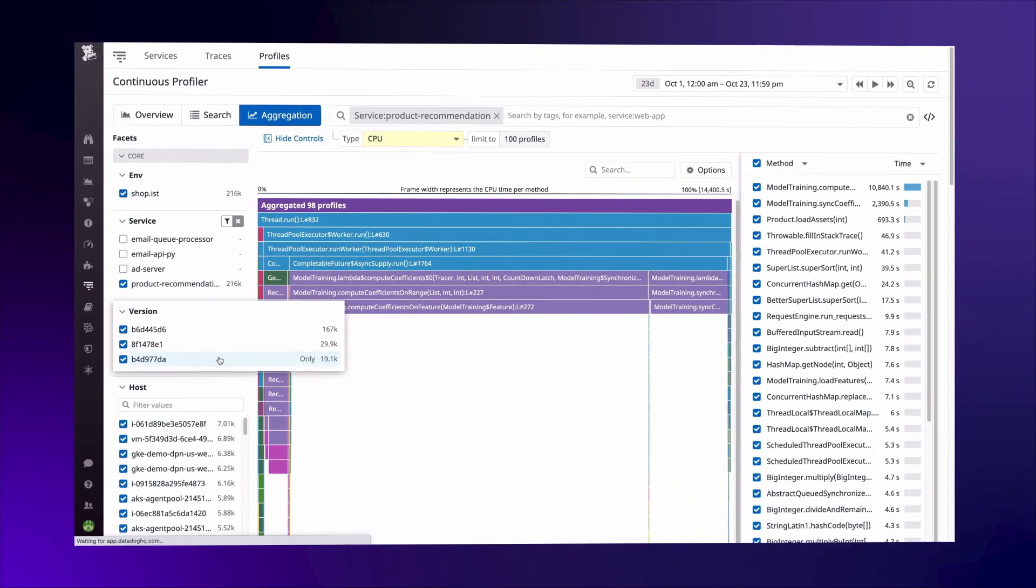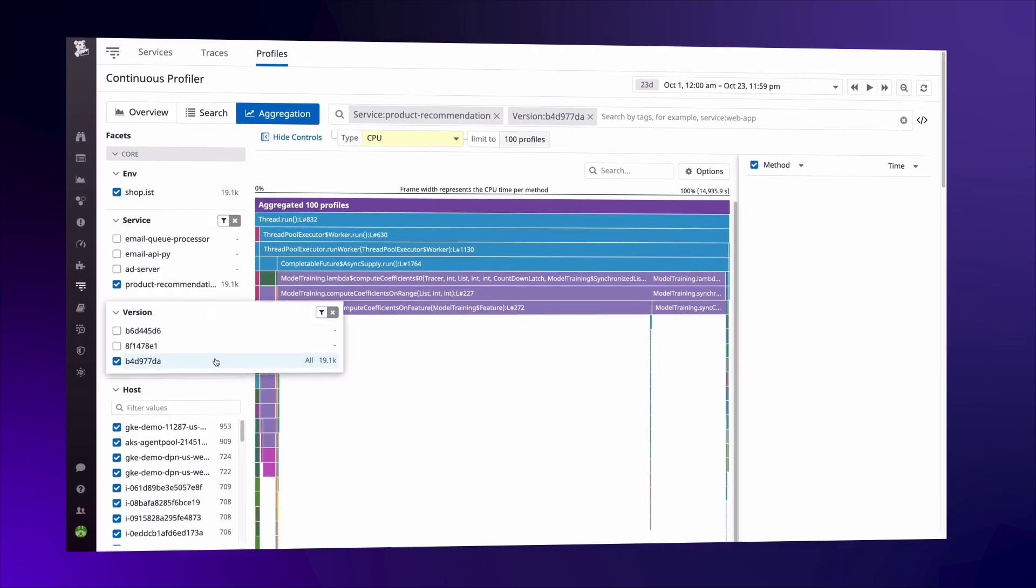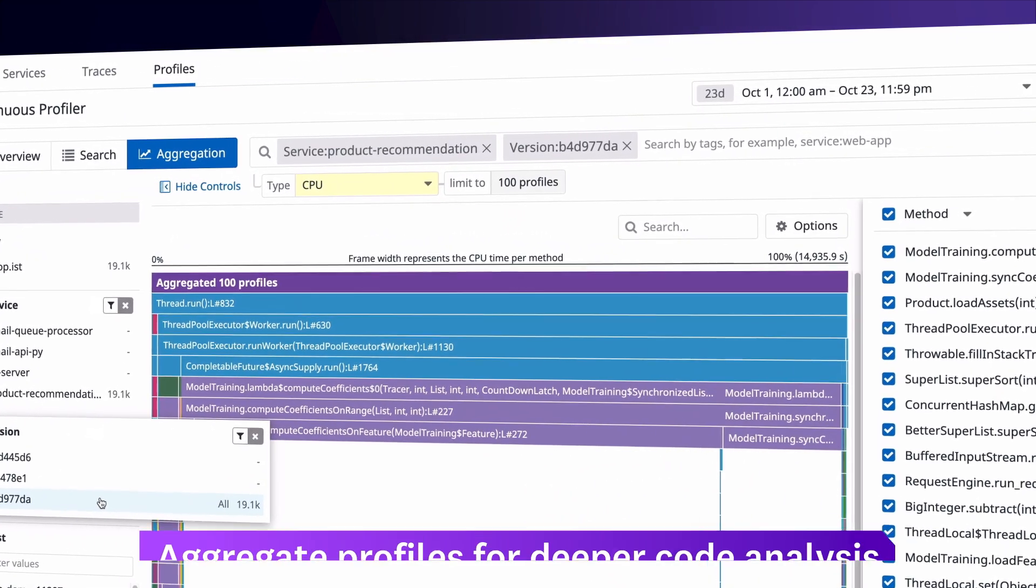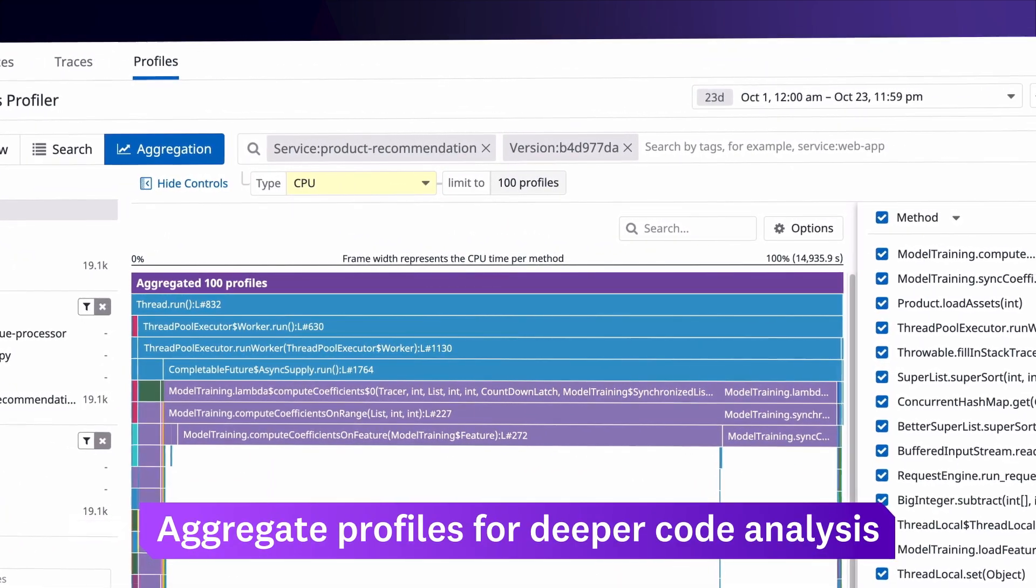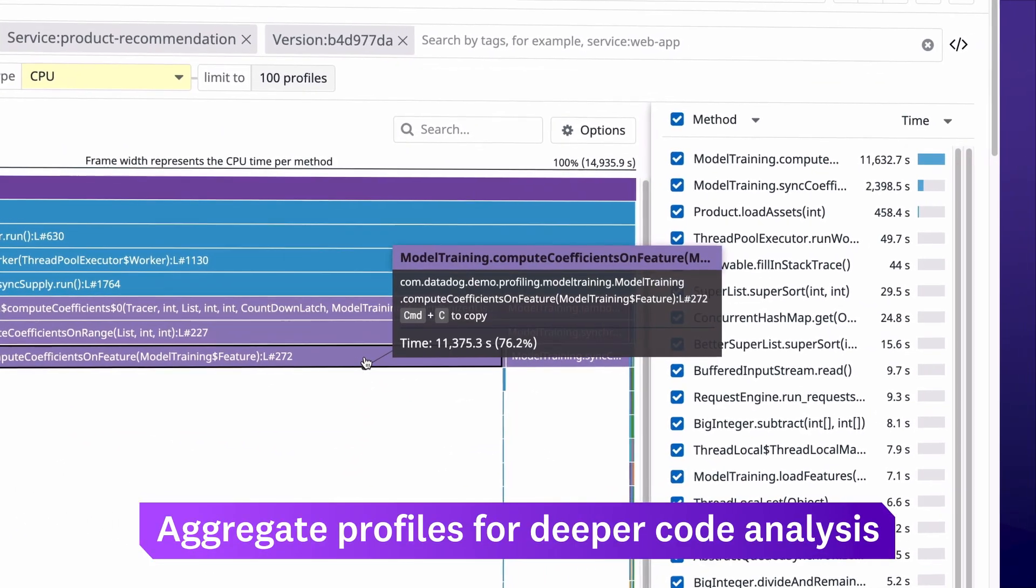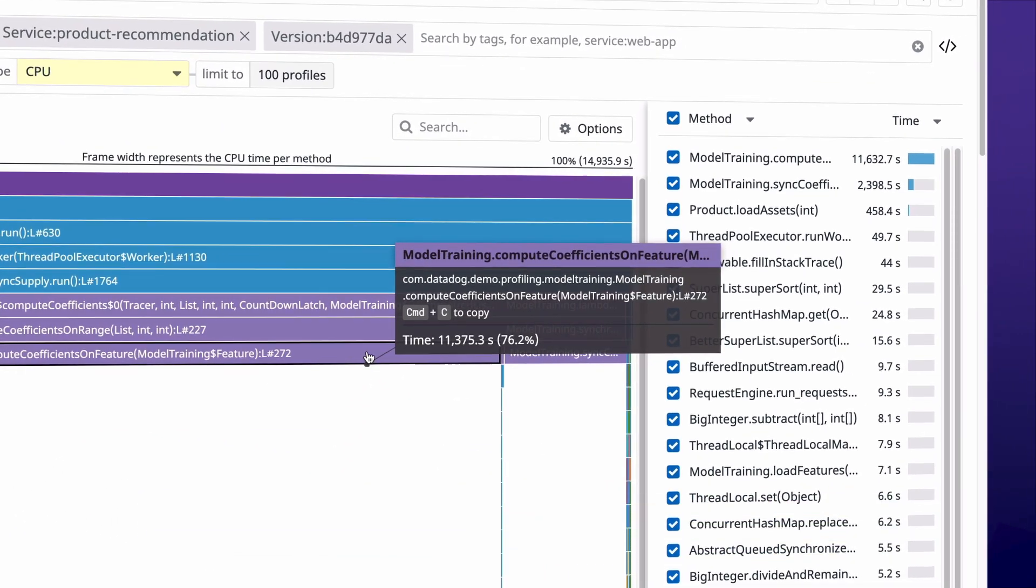Since Continuous Profiler is deployed everywhere all the time, it's easy to aggregate code performance over hosts, services, or code versions.